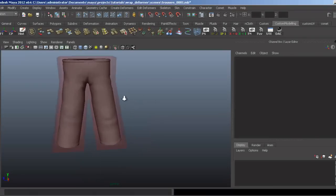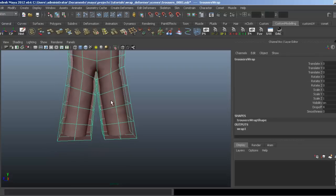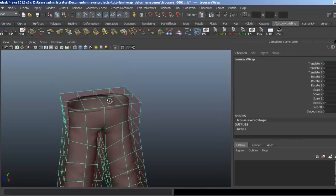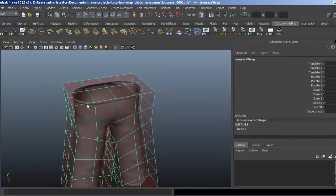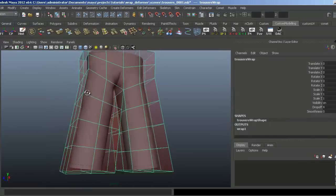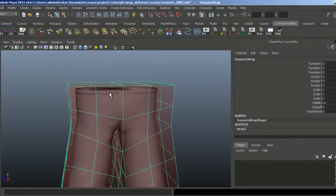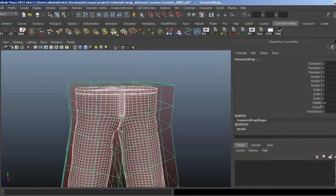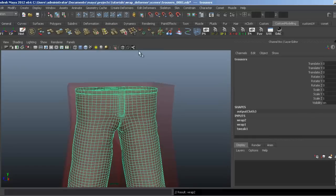I modeled these trousers for a previous tutorial. I've already set this up by modeling this cage around the trousers. To set it up, I do exactly the same: I select the trousers, then the wrap deformer. Come up to Create Deformers again and select Wrap.